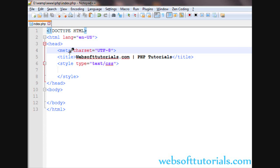Hi guys, this is Rishabh Kapoor from websofttutorials.com. In this video I will show you how you can redirect a page in PHP. There are two ways to redirect a page in PHP: first, you can use the inbuilt PHP header function, and second, you can use JavaScript in PHP.